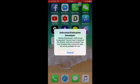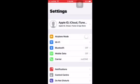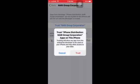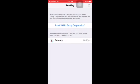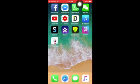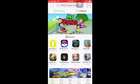You can't enter it first because you gotta trust the enterprise developer. Go to Settings, then go to General, then Device Management, and trust it. Then tap home again and you can go to your TutuApp.